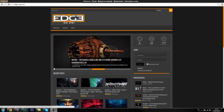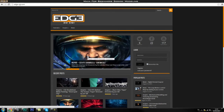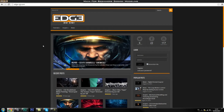Hey guys, Lazarus here from Edge3DCGI. Before we get started with this tutorial I wanted to give you a general introduction to the tutorial and also to Edge3DCGI — to tell you what we are trying to create and what we are all about. If you want to skip the introduction and just get on with the tutorial there should be an annotation you can click to get straight to the tutorial. I'm going to give you a general walkthrough of our website that you can see on screen.